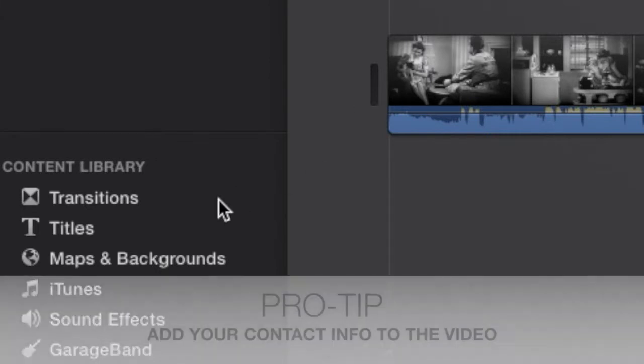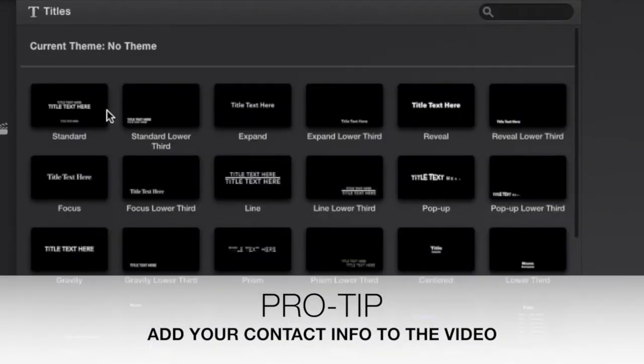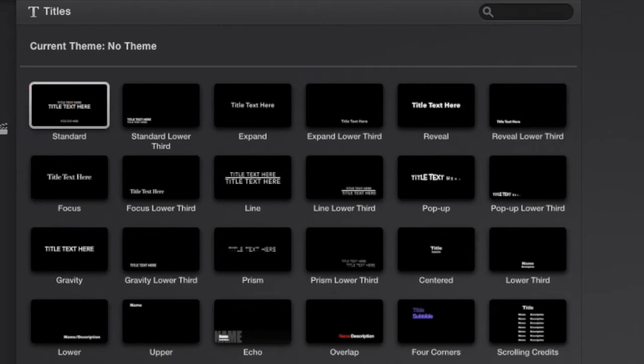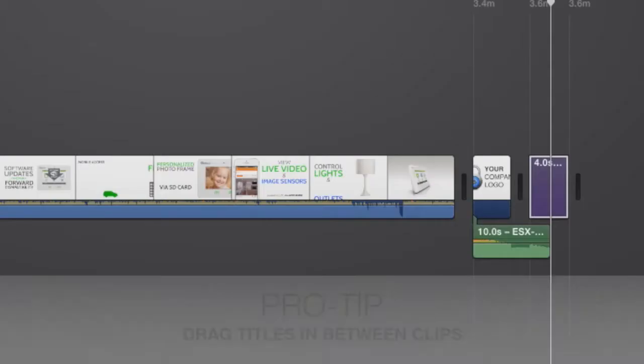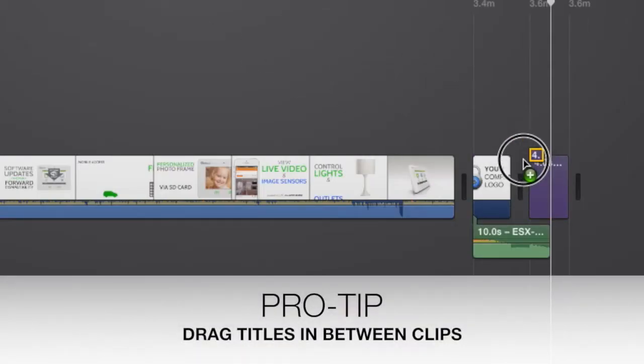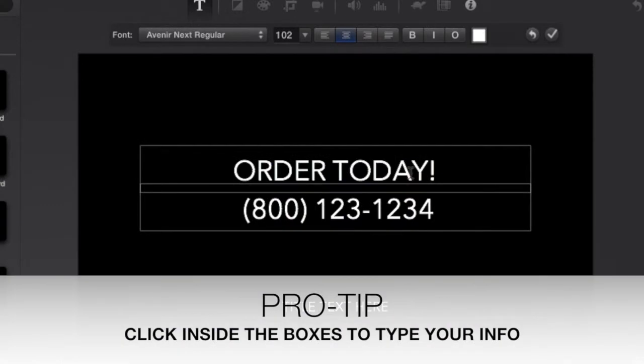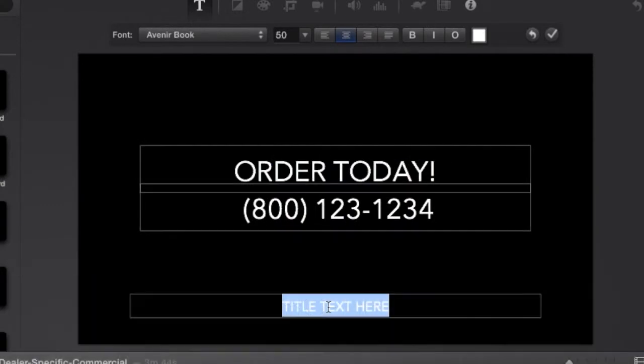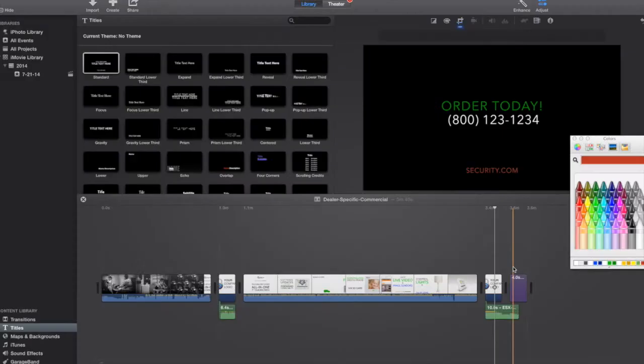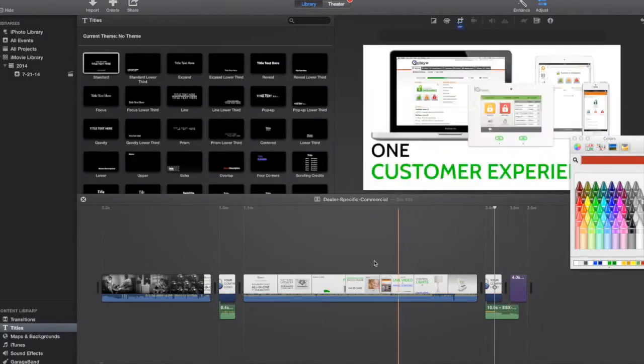I wanted to add in my phone number or something like that so people could call me. So I'm going to take this. These are titles. I'm going to choose standard and I just take it and pull it. I'm going to put order today. There's my phone number. And then I'll also put my website. So security.com. Or whatever your website happens to be. But there you go. So now my whole video.